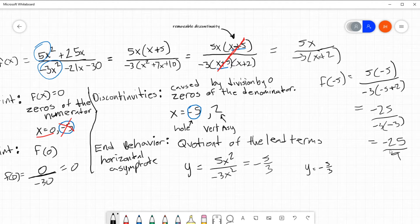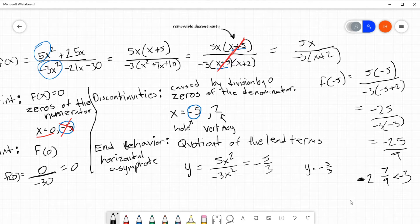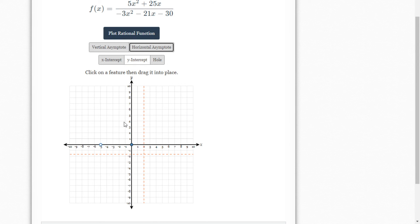How many times does 9 go into 25? It goes in like twice, and then 7 over 9. So it's just short of 3 — but it's negative, so negative 3. It's just short of negative 3. So the hole I'm going to move down to being just short of negative 3.